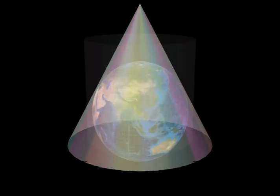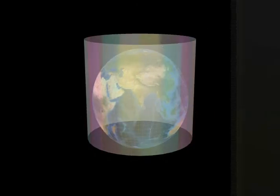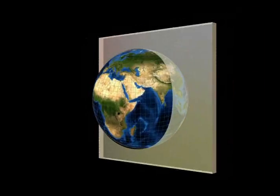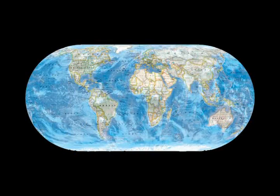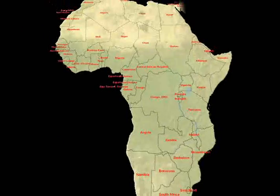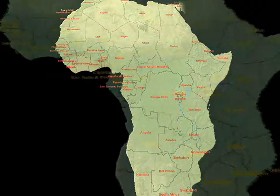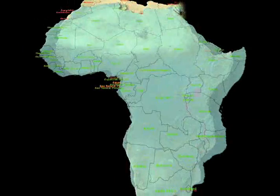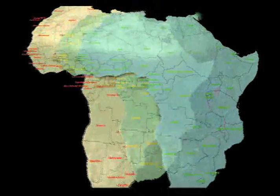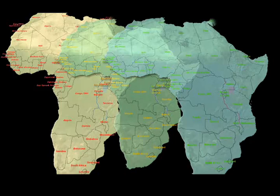Map projections can come in all sorts of shapes and sizes. These shapes are flattened into a two-dimensional paper map or digital data set used in Geographic Information Systems, or GIS. But no matter what shape is used, the resulting flat surface is distorted. That's why there's no such thing as the perfect map projection.